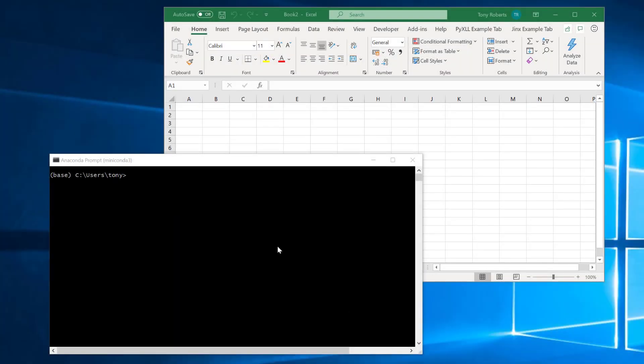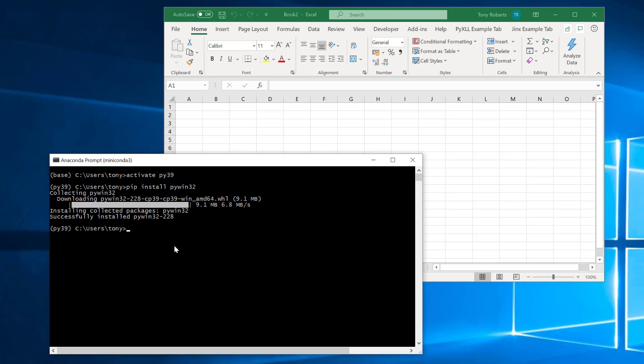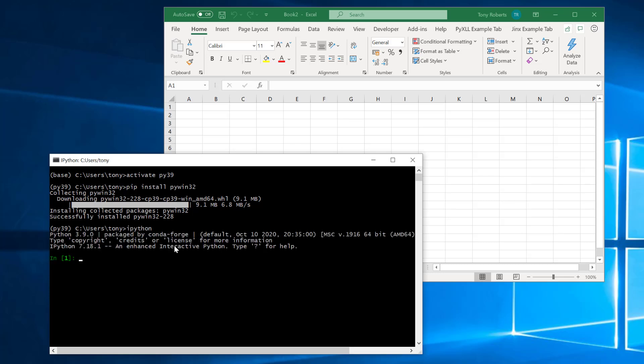The first thing I want to show you is how we can call into Excel from Python. I'm using miniconda here but you could use any Python environment for this. I need to activate my conda environment first and that's a Python 3.9 one. What we need to do is install this pywin32 package. Now this is an open source package you may have it already but once we've got that installed we can start a Python prompt and then from win32com.client I'm going to import this dispatch class.